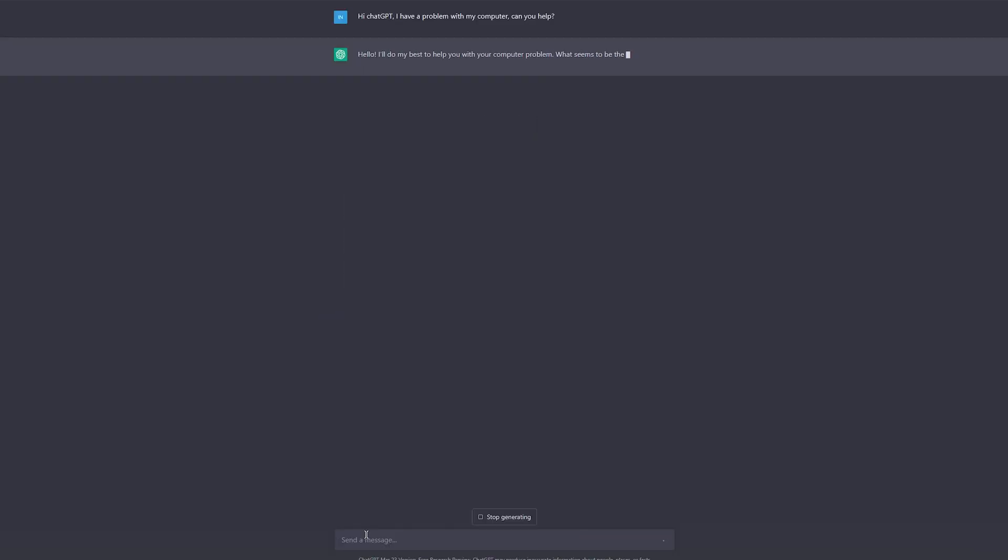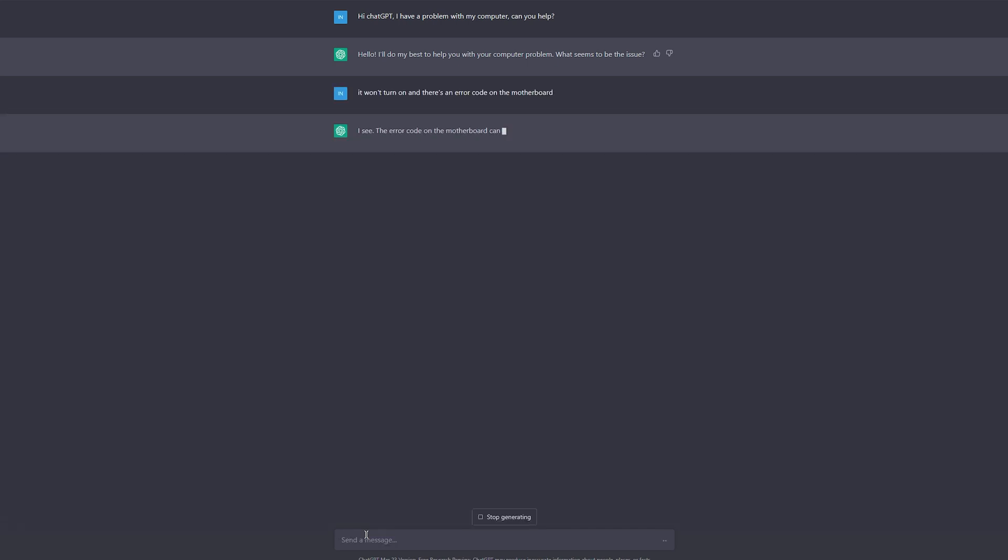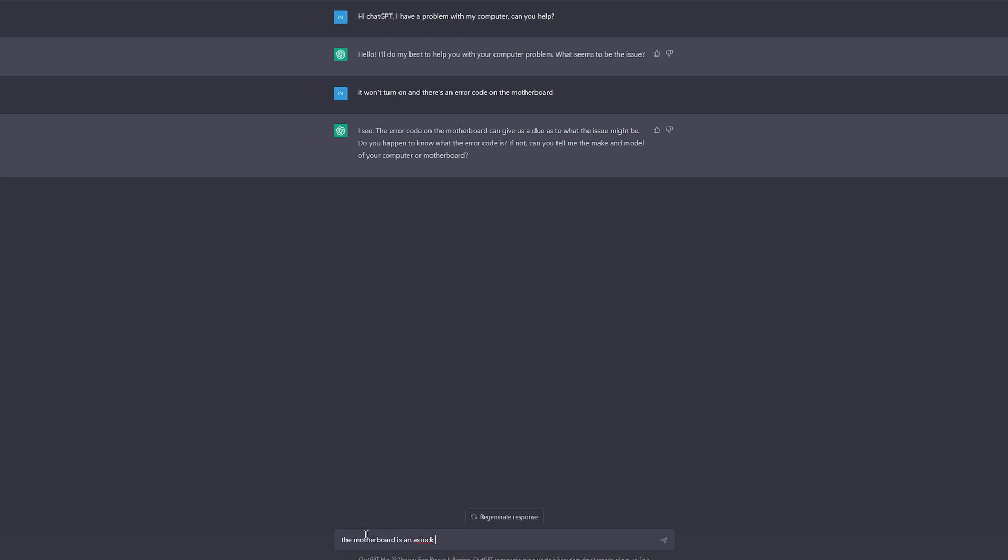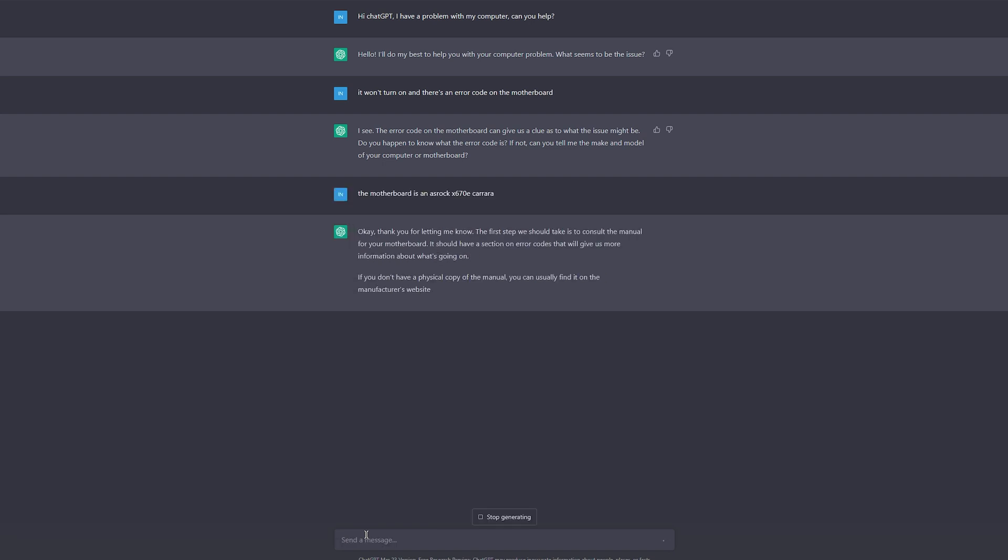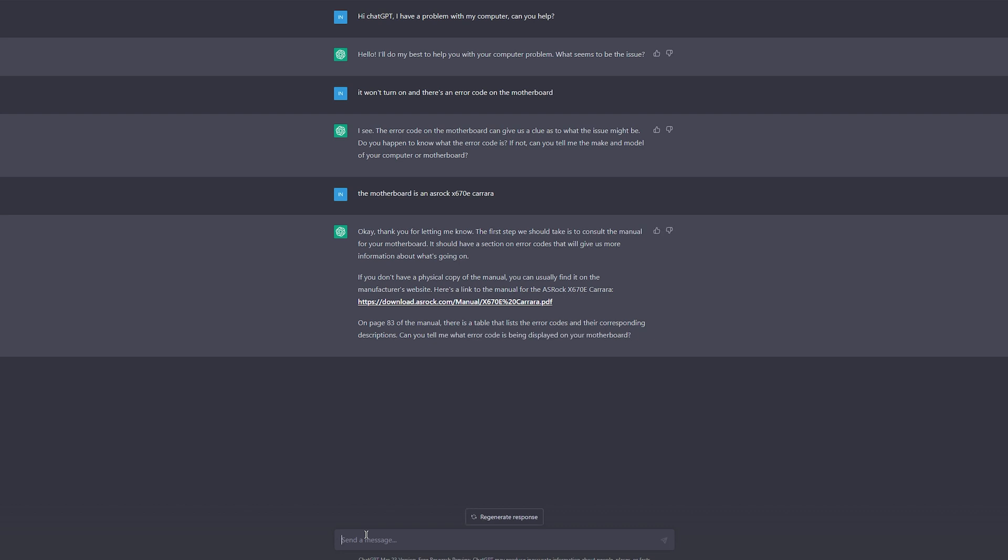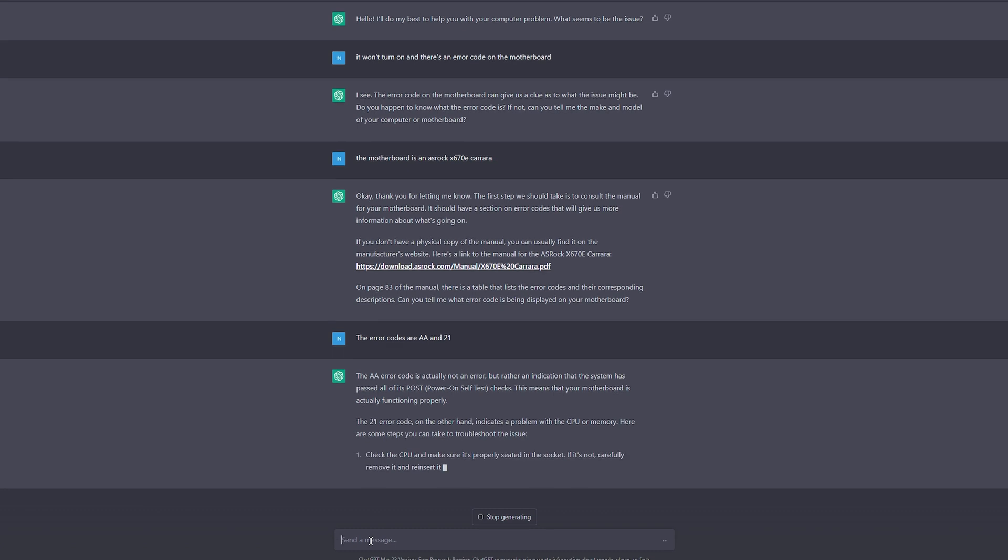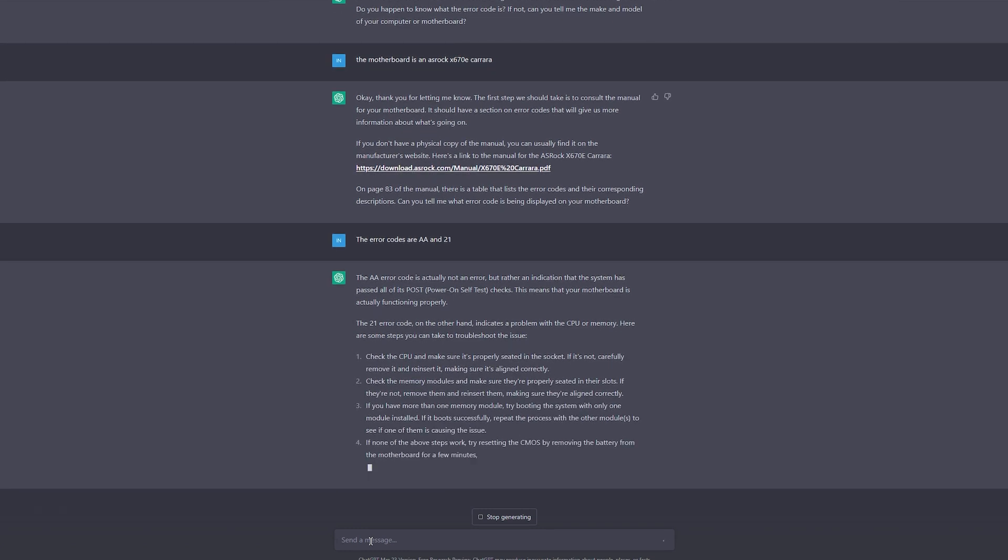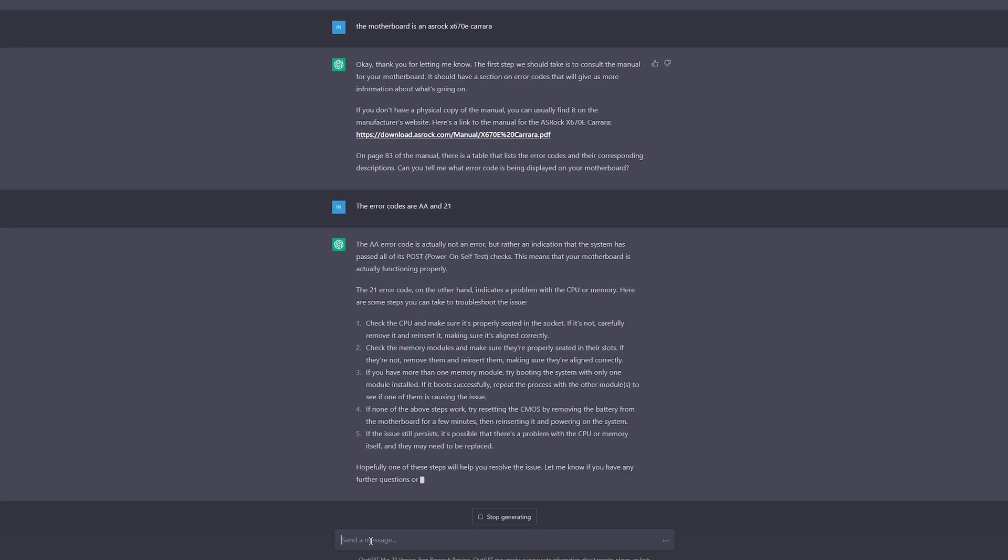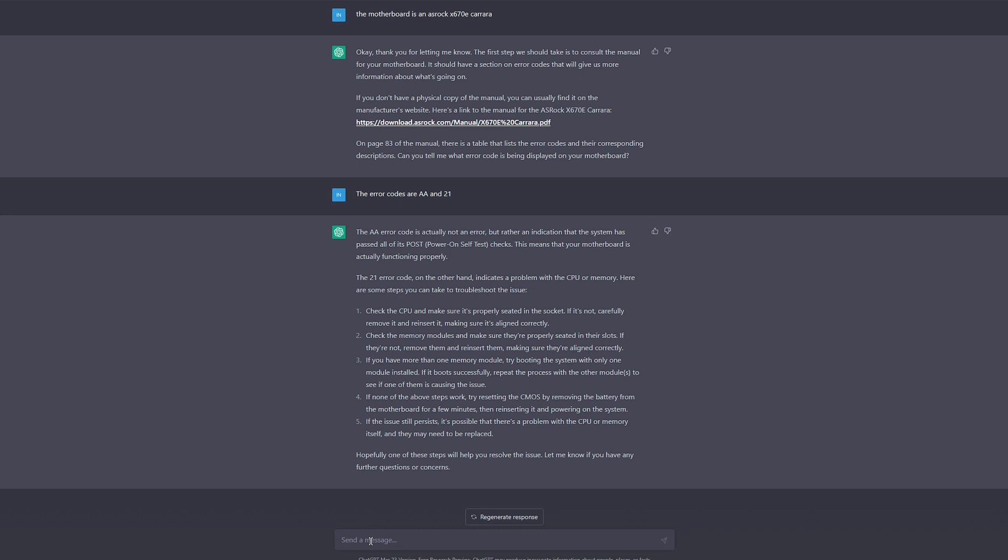So I enlisted the help of my amazing wife to basically be the layman interface for me. She asked it for help with her computer. It asked what's wrong. She said it won't turn on and there's an error code on the motherboard. It asked what the error codes were and what motherboard. She said what motherboard model, an ASRock X670E Carrara, and it gave her an admittedly broken but remarkably close to accurate link to the manual and asked her what error codes there were. She said AA and 21. It again said to check the CPU and then the RAM and then take all but one stick of RAM out and try again or remove the CMOS or the BIOS battery. It picked a much more basic tone than it did for me, explaining things clearly and with more care in its wording.